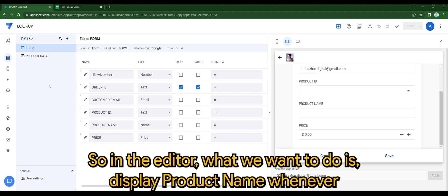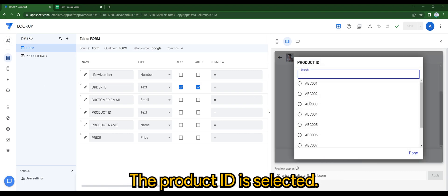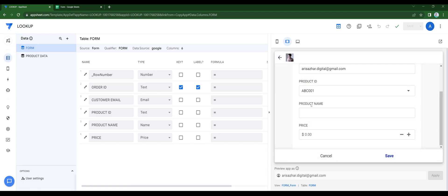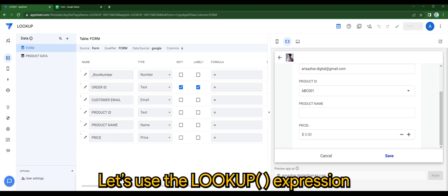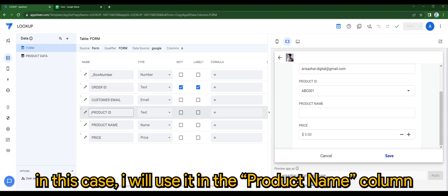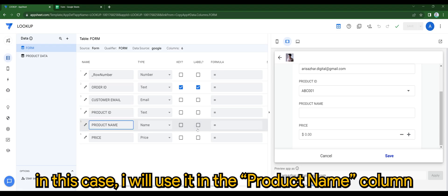So in the editor, what we want to do is display Product Name whenever the Product ID is selected. Let's use the lookup expression in the relevant columns. In this case, I will use it in the Product Name column.